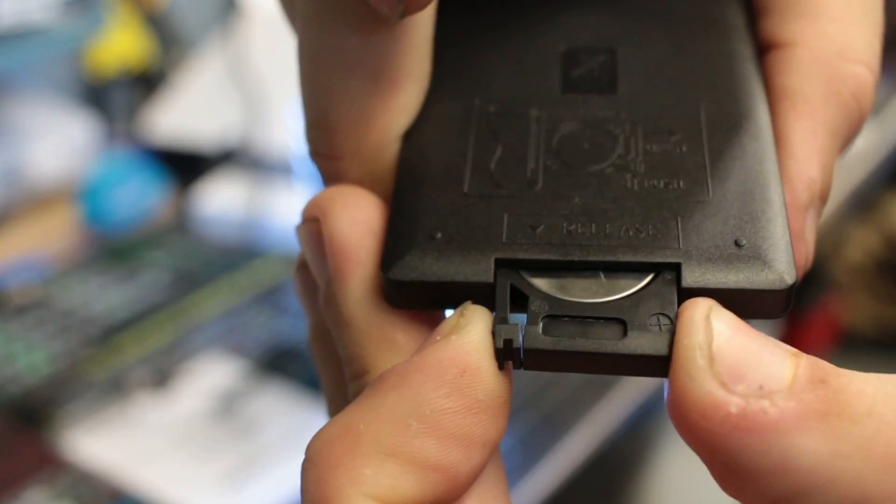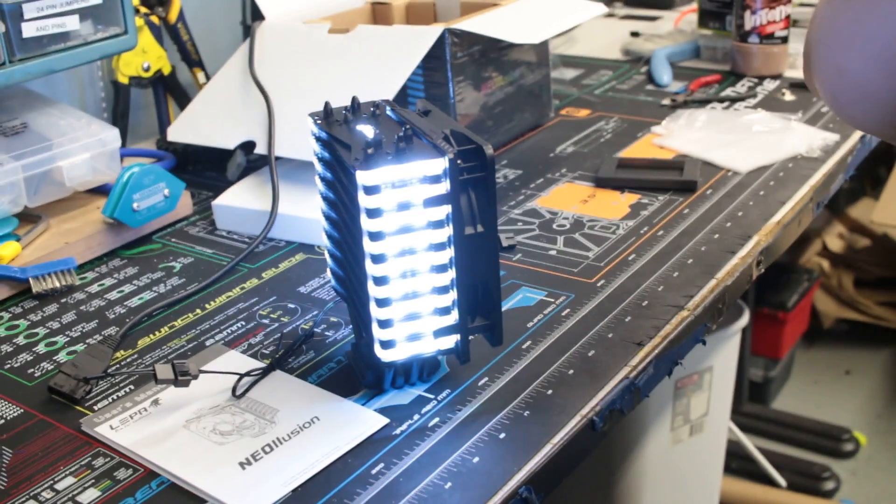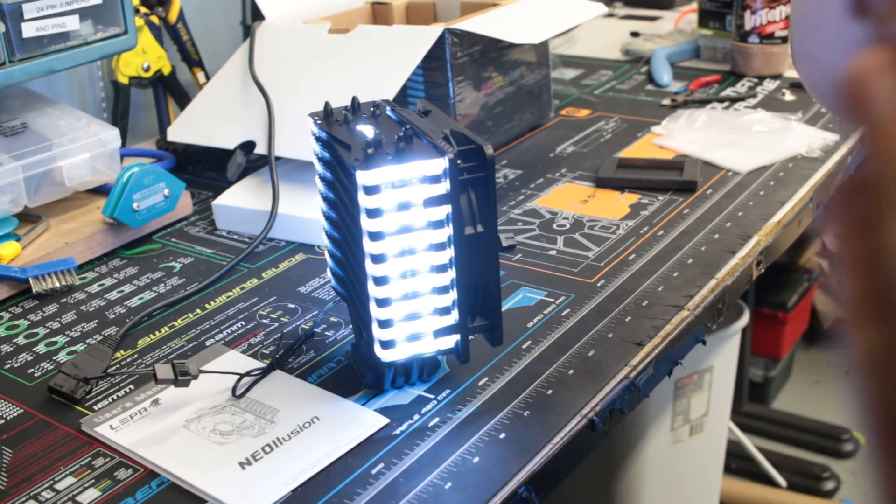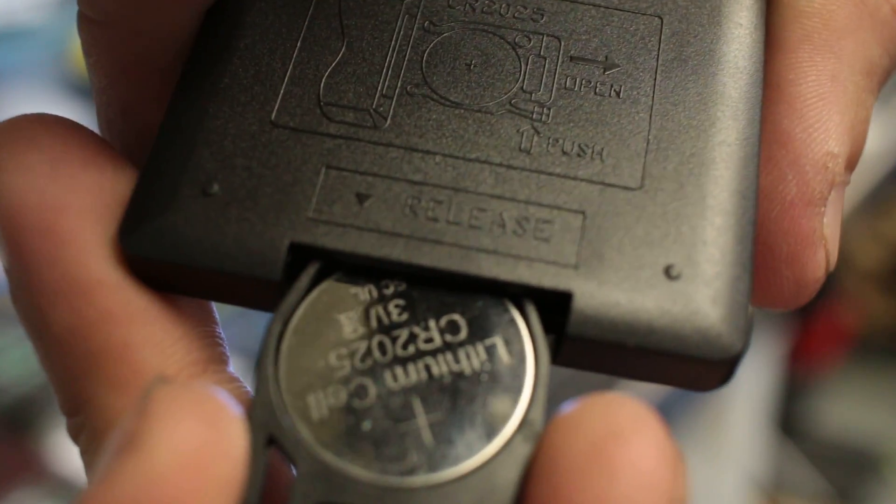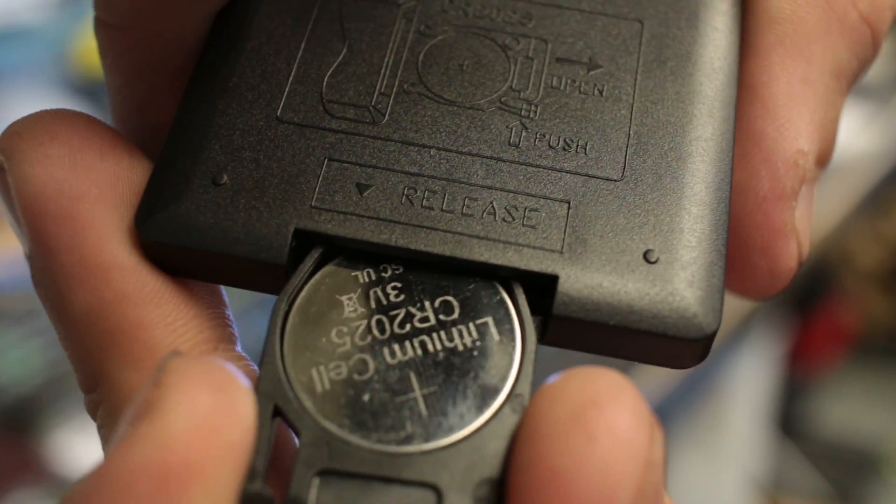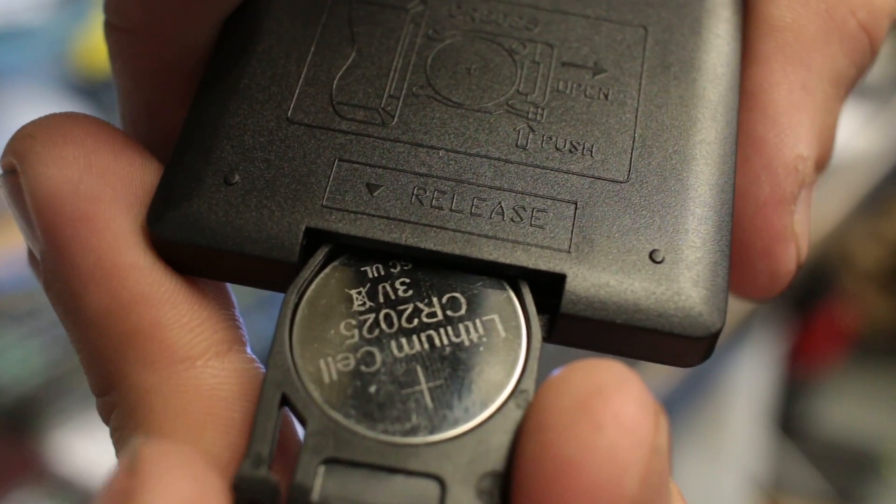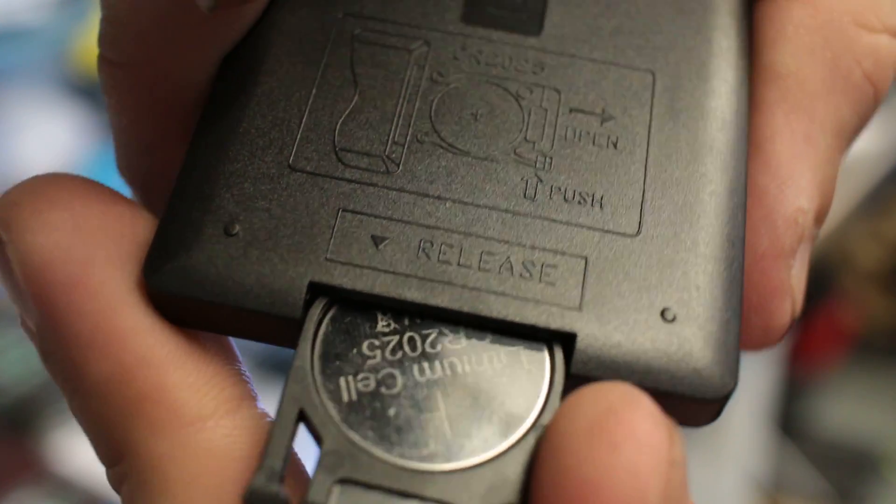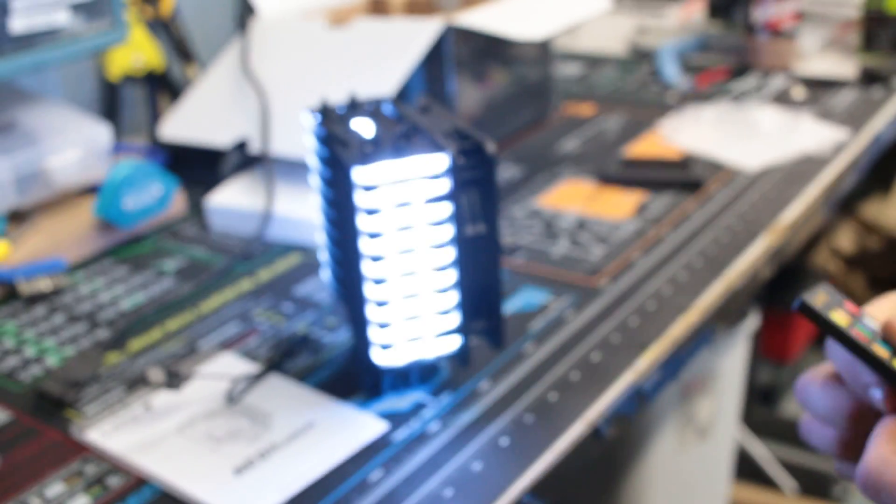So it does take one of those button batteries. And it is a CR2025. So that is a CR2025 lithium cell battery button battery. It's like a standard watch pretty much.